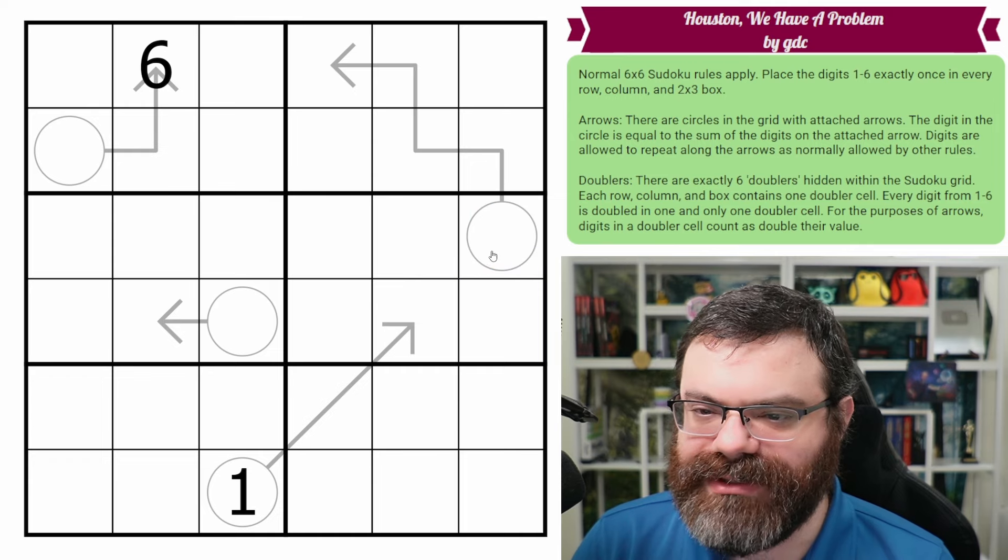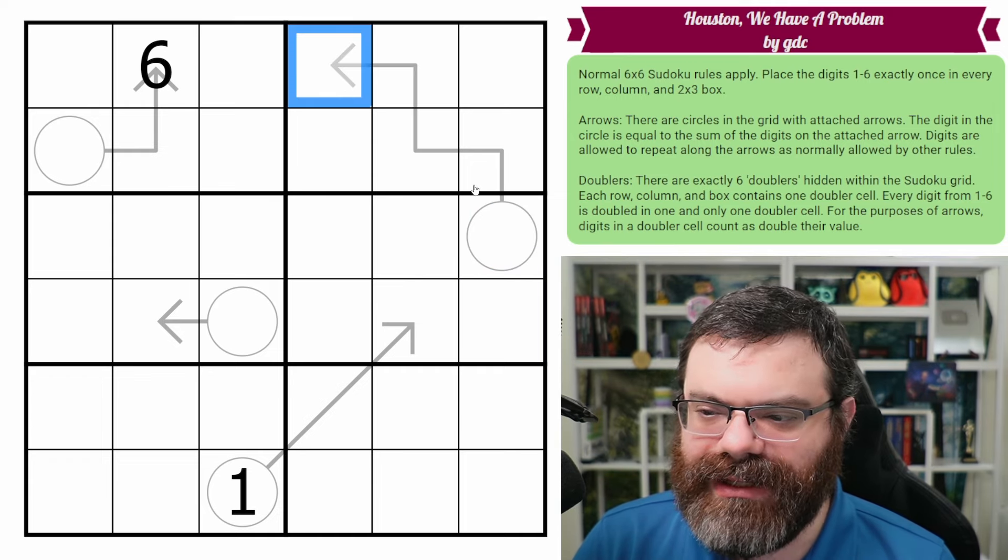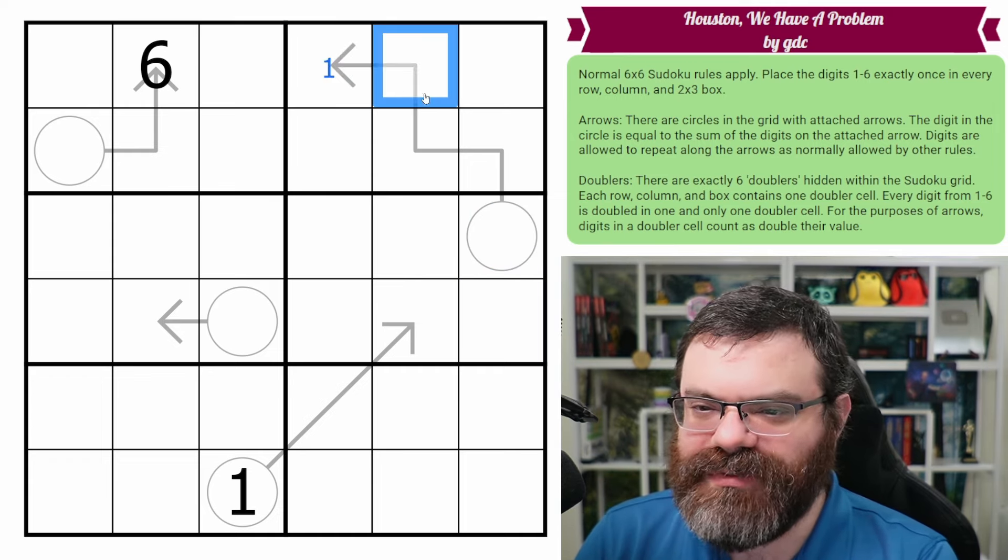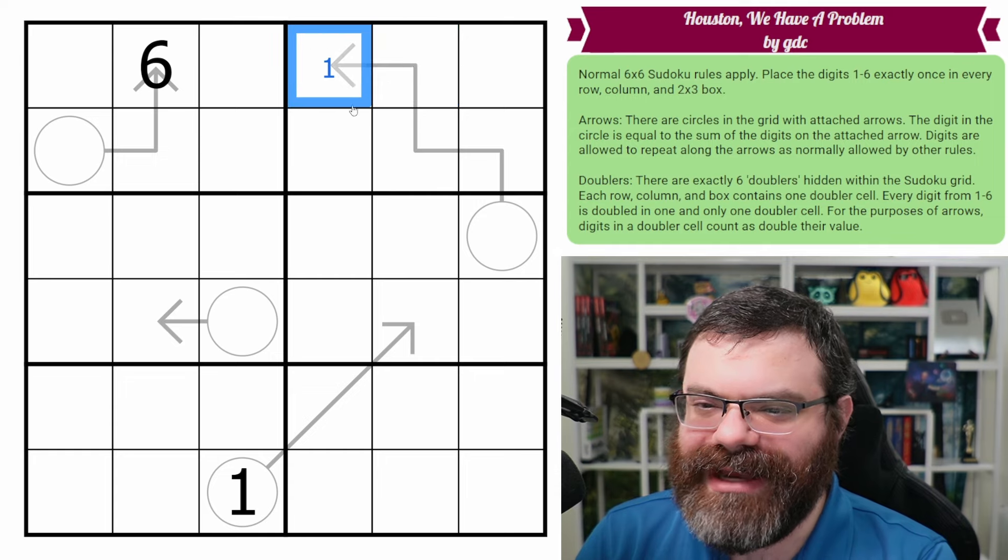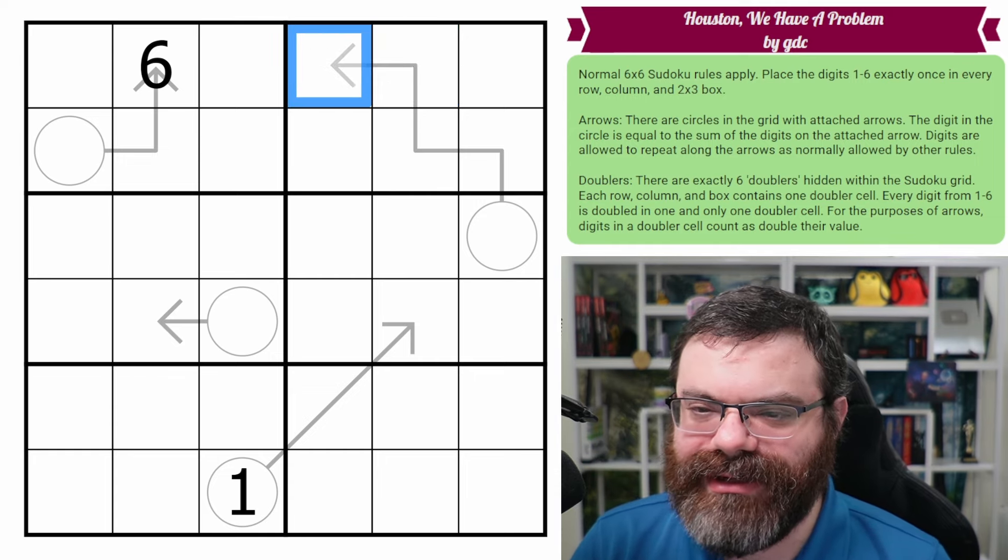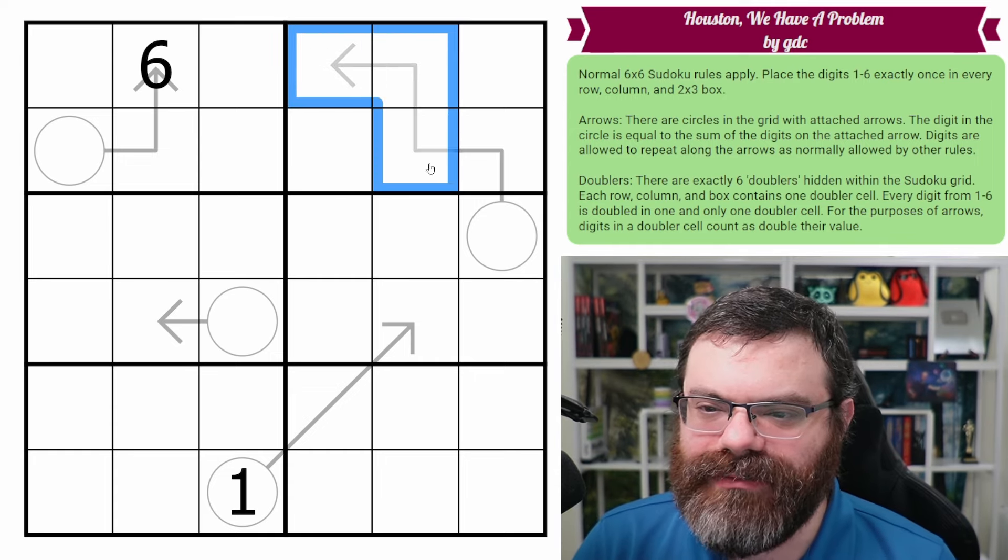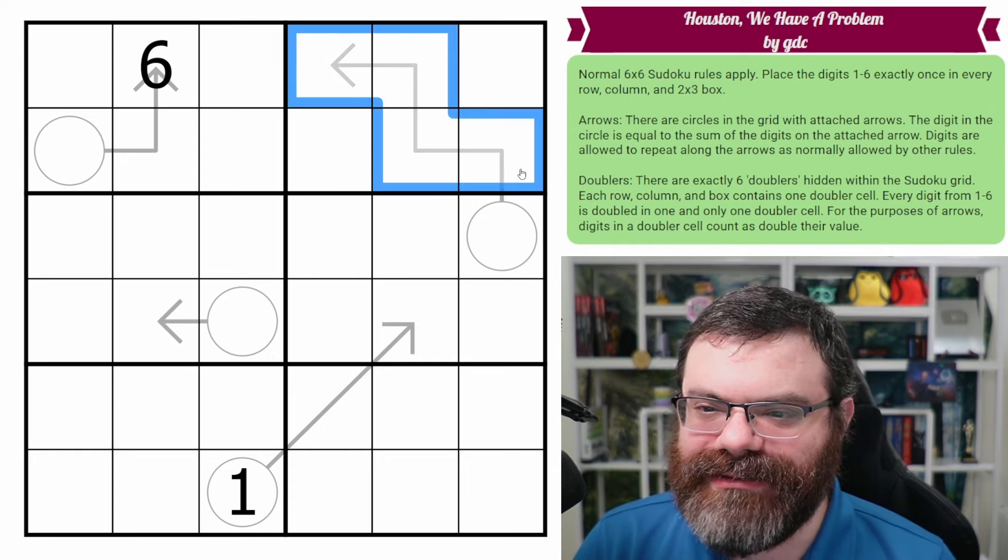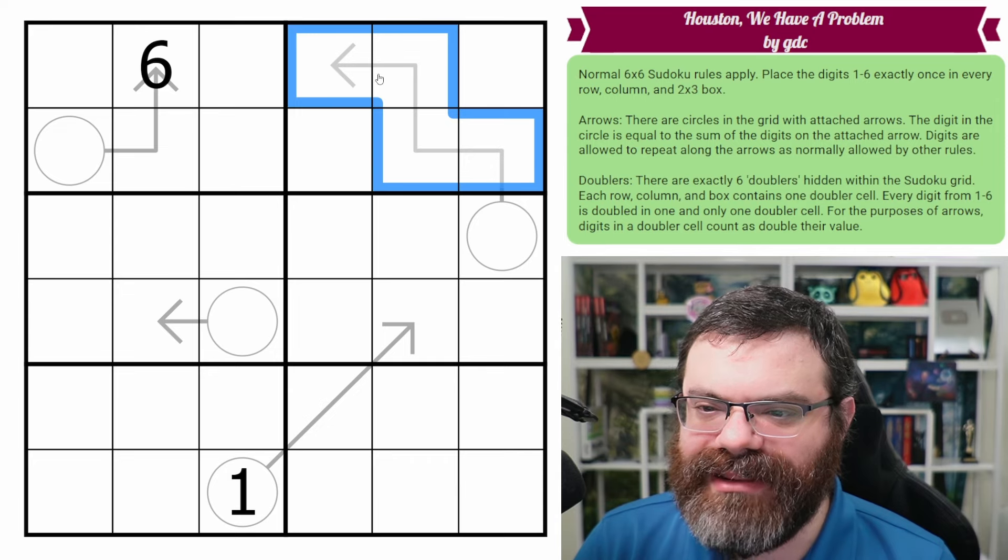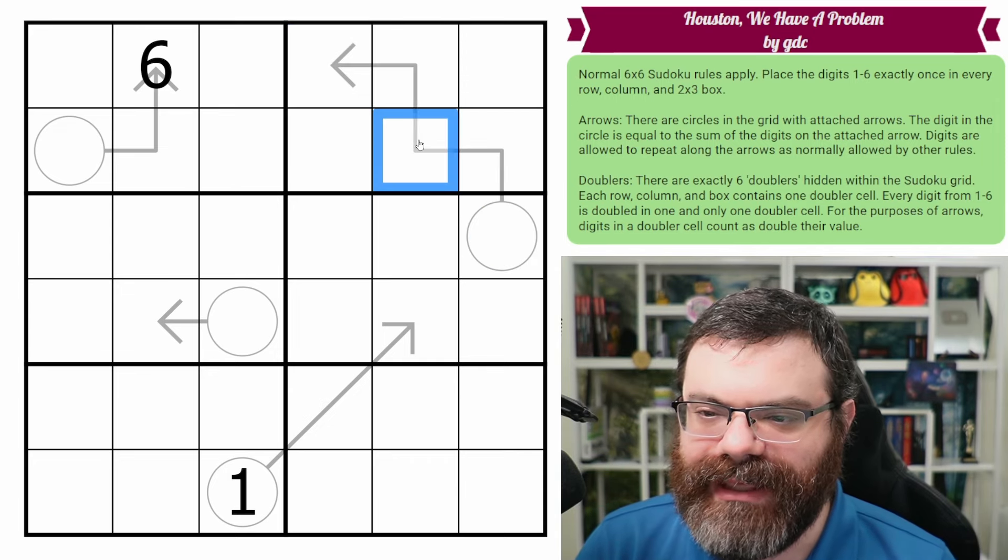So we're going to go over doublers then. But one example would be... I can't even give an example without giving away logic here. So let's not do that. But you take the values on the arrow, you add them all up, and you get the value in the circle.